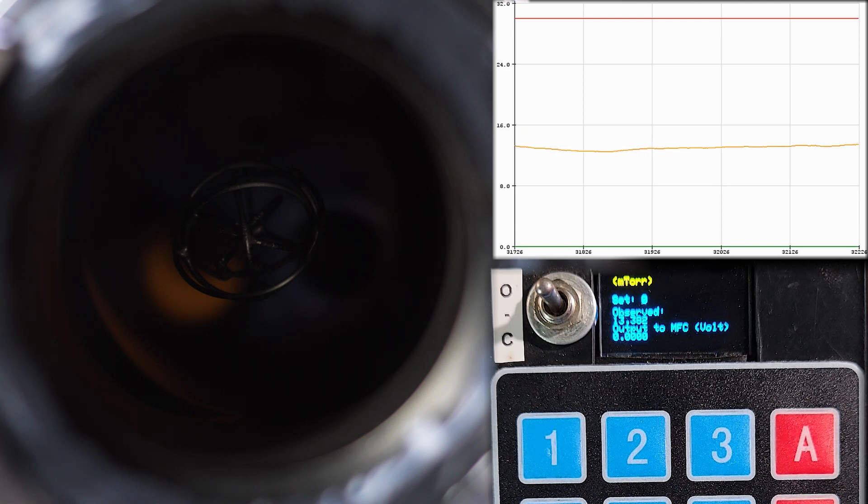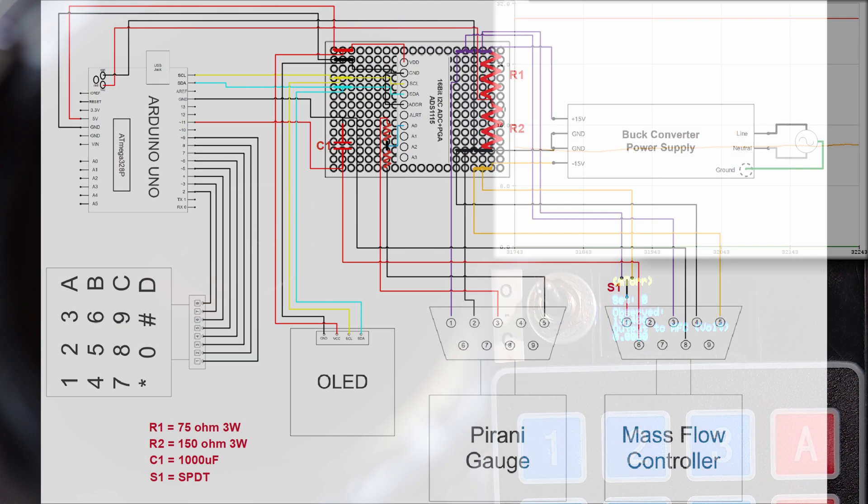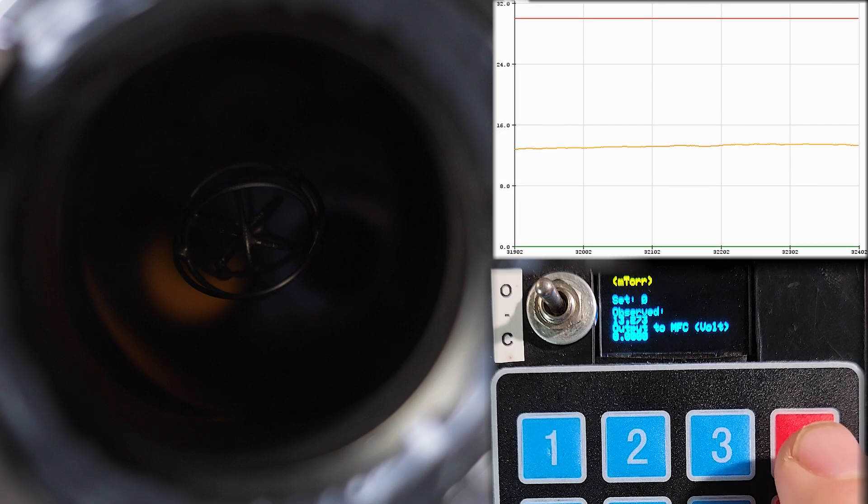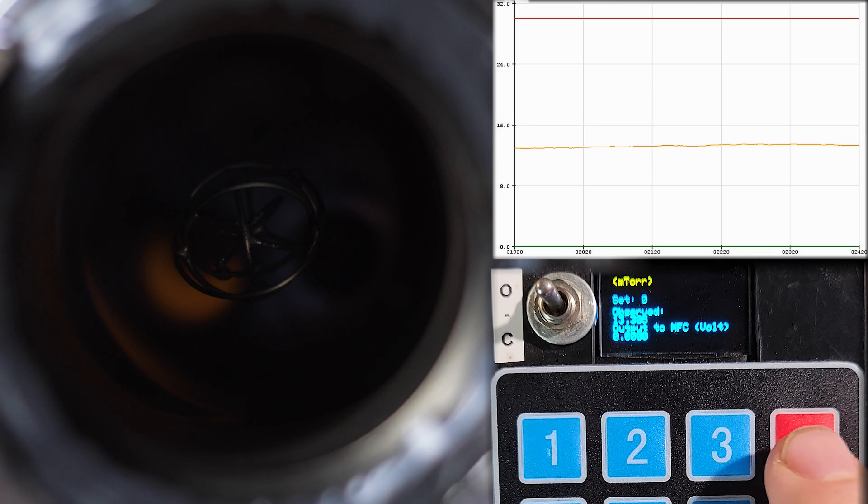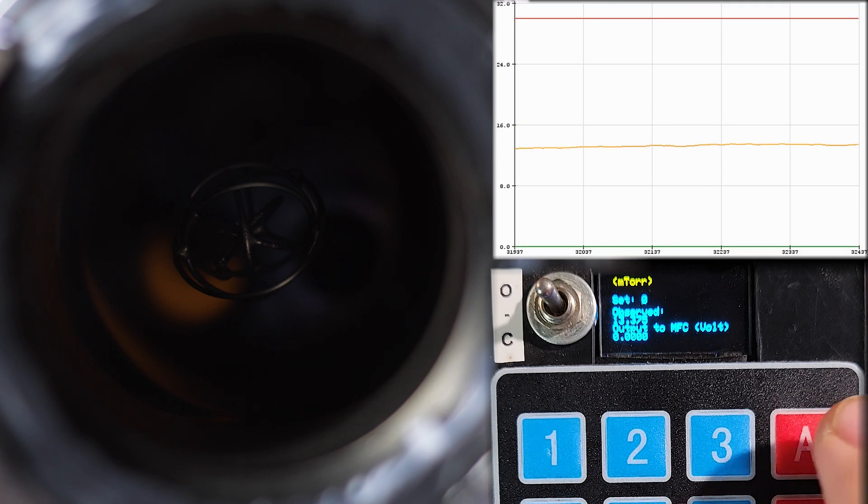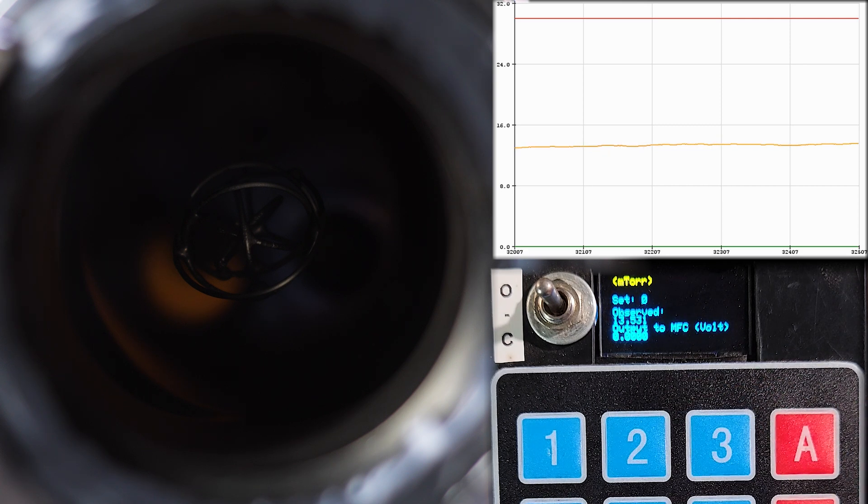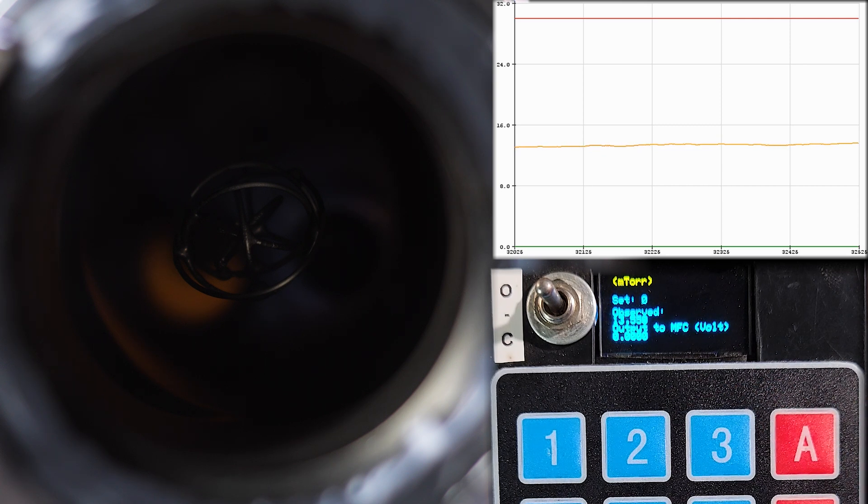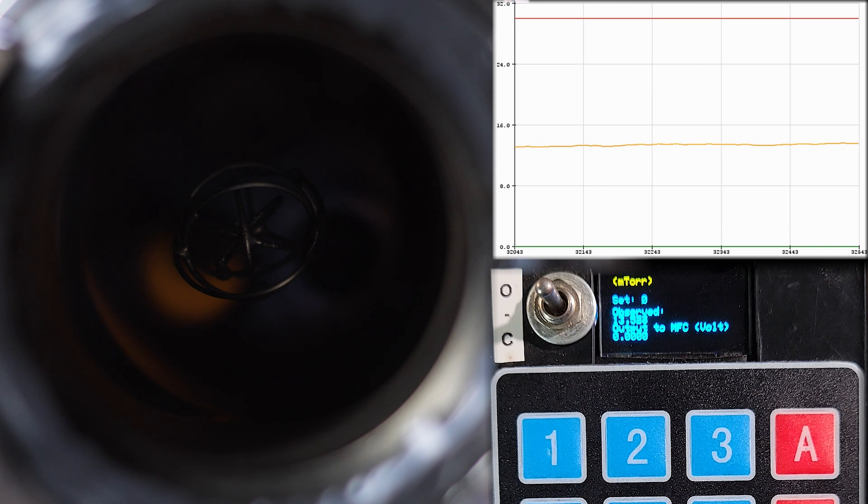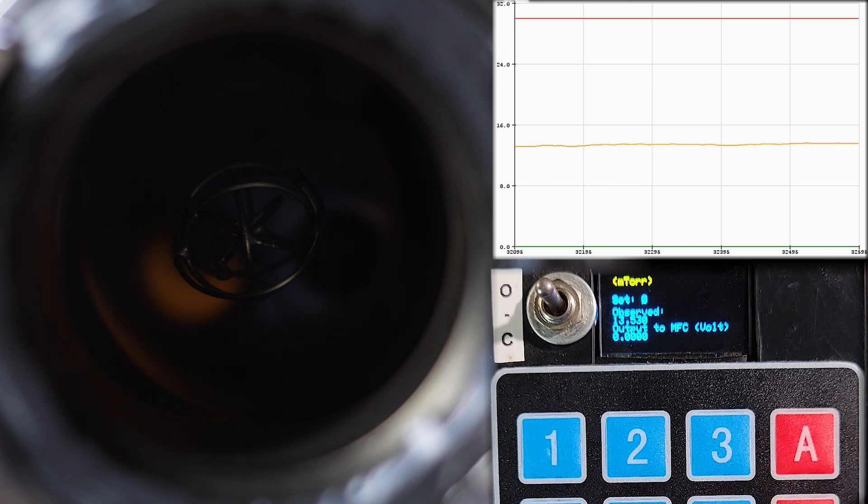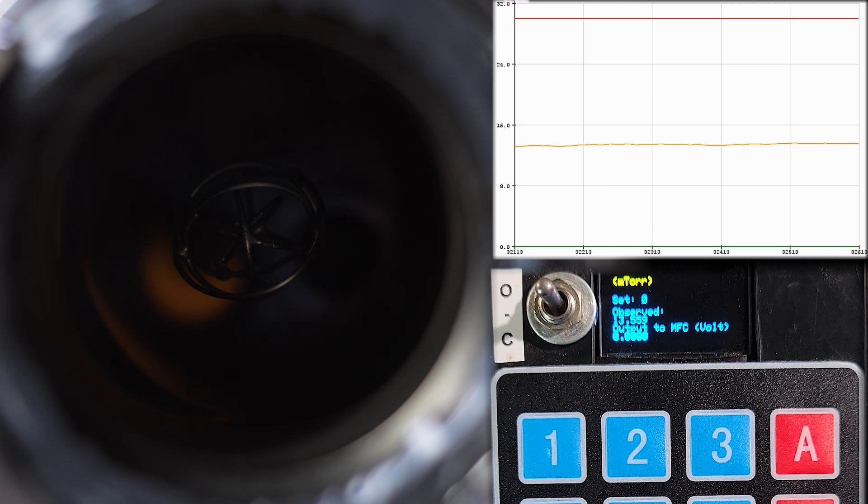So I did actually remove that capacitor that was kind of smoothing out the voltage from the pulse width modulated signal coming from the Arduino in order to control the mass flow controller. And I didn't actually notice any difference between my previous tests and these tests. So I'm just going to keep it desoldered. I don't notice any difference. So just making the circuit a little simpler. So yeah, quite happy with how this worked out.